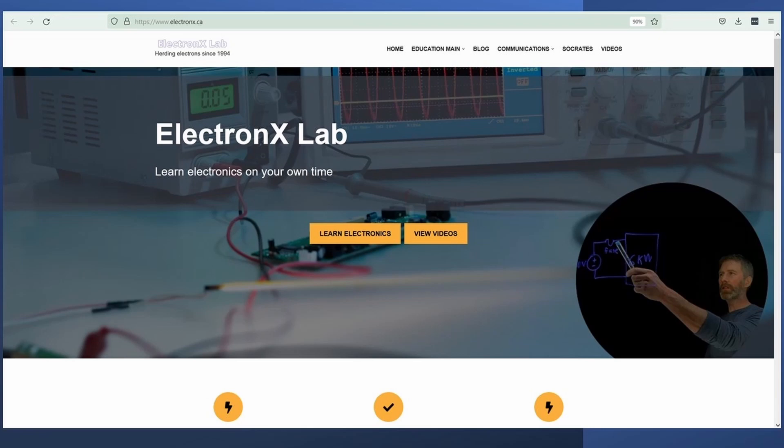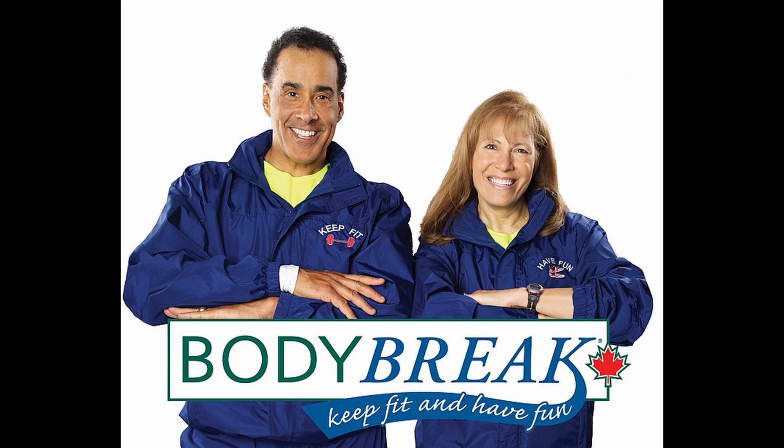And I just got an important reminder from Hal Johnson and Joanne McLeod to keep fit and have fun.